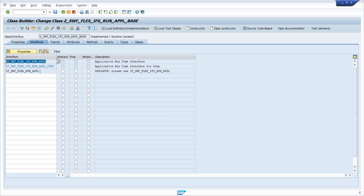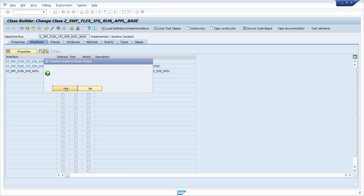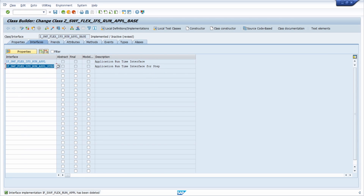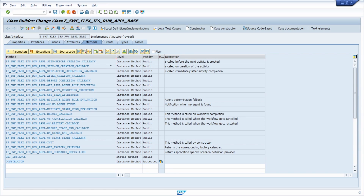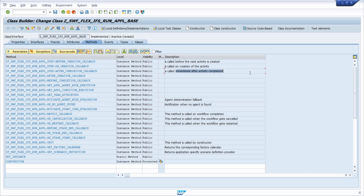It's important to use the correct interface. Moving to Methods, I would like to redefine the after-completion callback method, because this method is called immediately after the activity is completed. In our case, once the one-step approval activity is finished, I want to process the outcome and perform after-activities within ABAP.